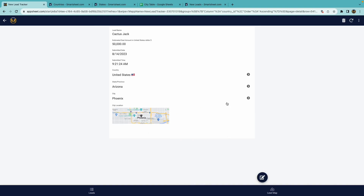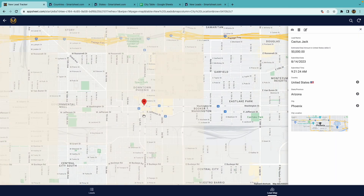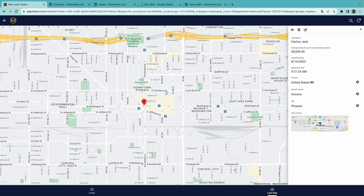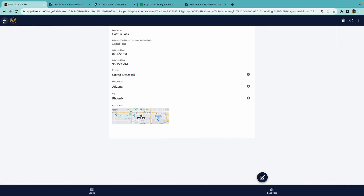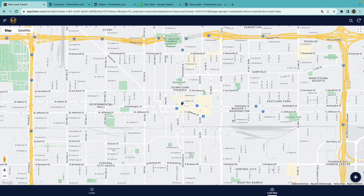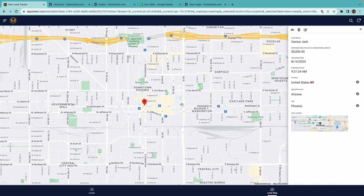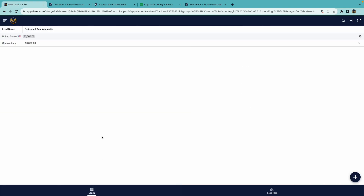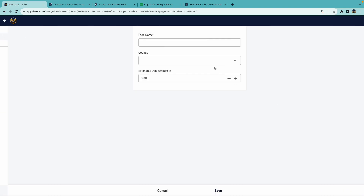I think you can see the real power of this. I also have location data tied to the city and the data sources, so when you choose a city, it generates a little pin on the map. I also have a map view for all the leads. I only have one right now here in Phoenix, but I'll go ahead and add another one in.